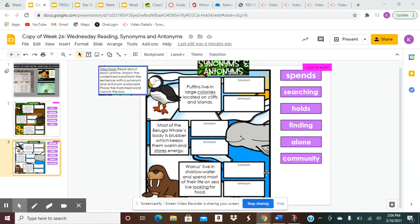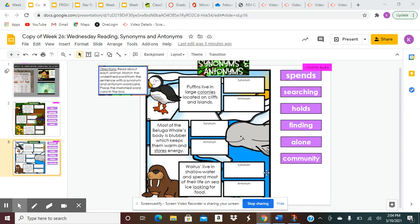Box 1. Puffins live in large colonies located on cliffs and islands. The underlined word is colonies. Find a synonym for colonies and an antonym. Your choices in purple are spends, searching, holds, finding, alone, community.